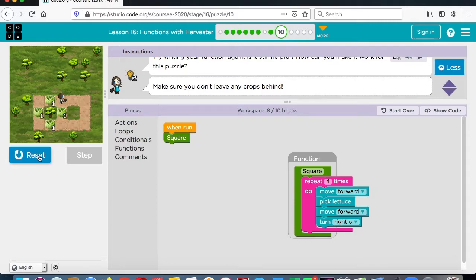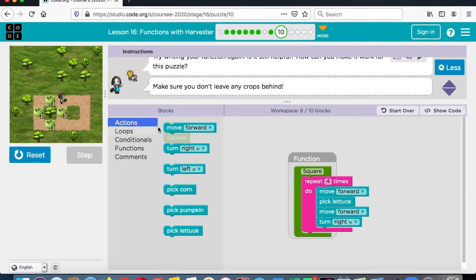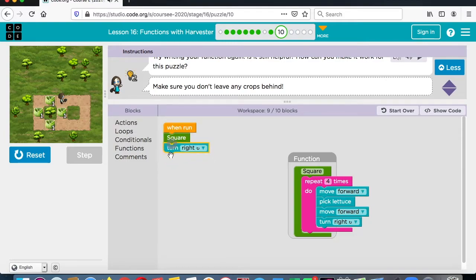We have the right idea. Now what we have to do is we have to turn to the right. We'll see if we can go this way now. So we'll turn to the right. And now we'll do this one — forward, pick lettuce, forward, turn to the right, forward, pick lettuce.